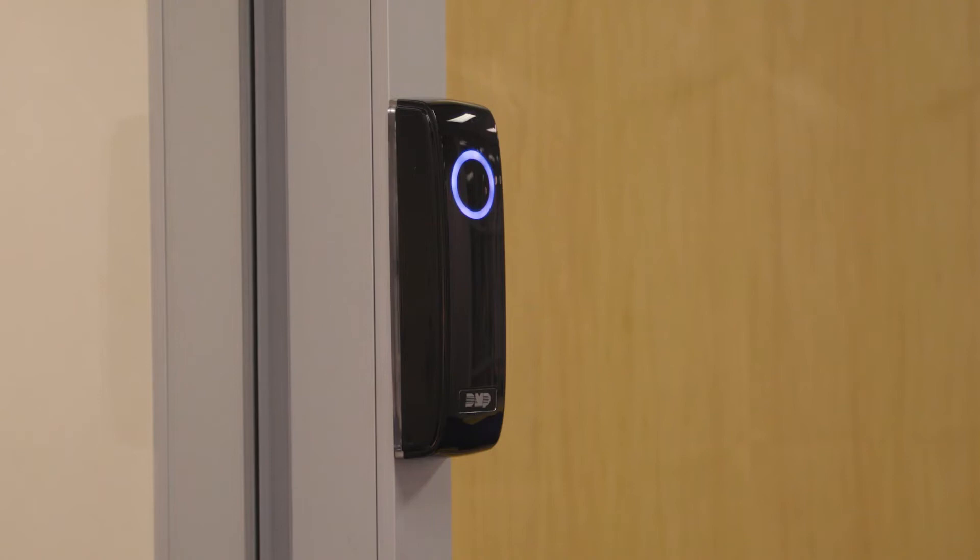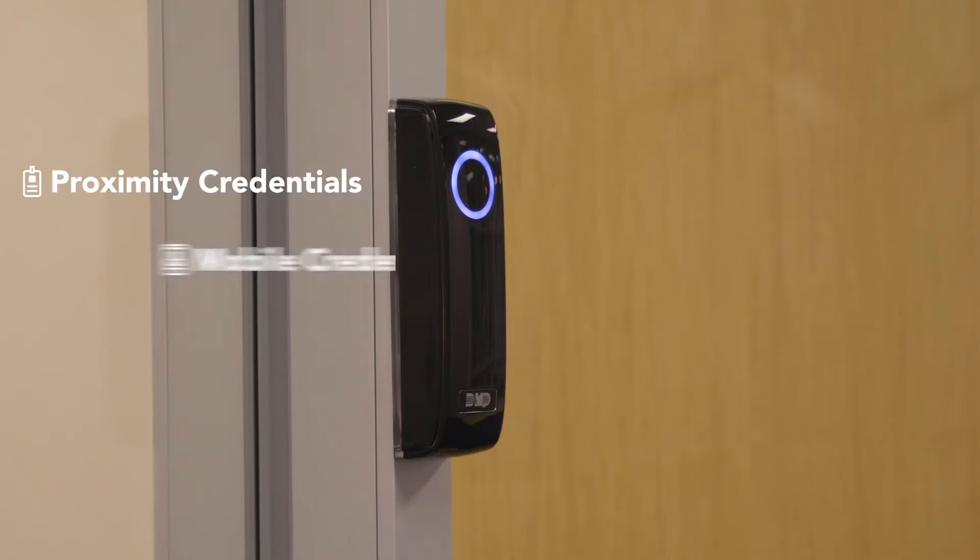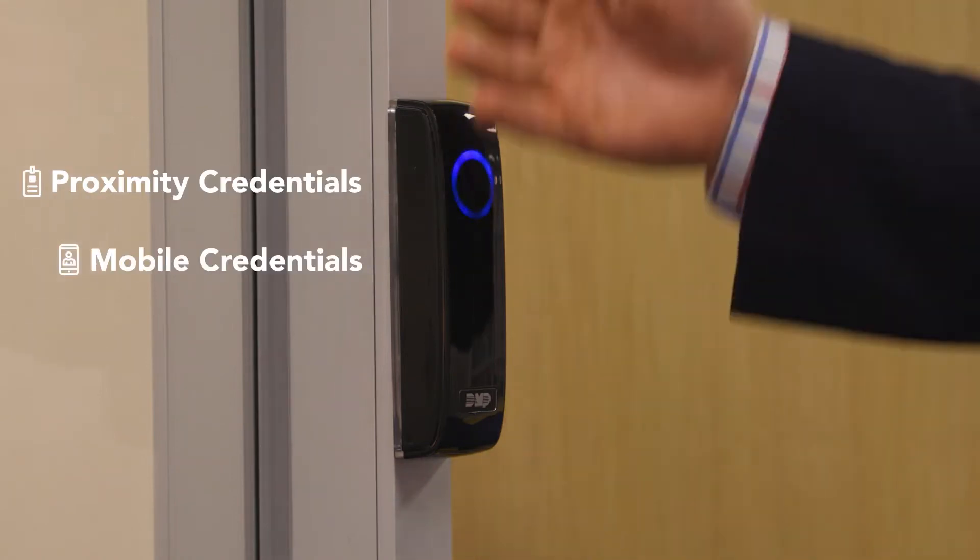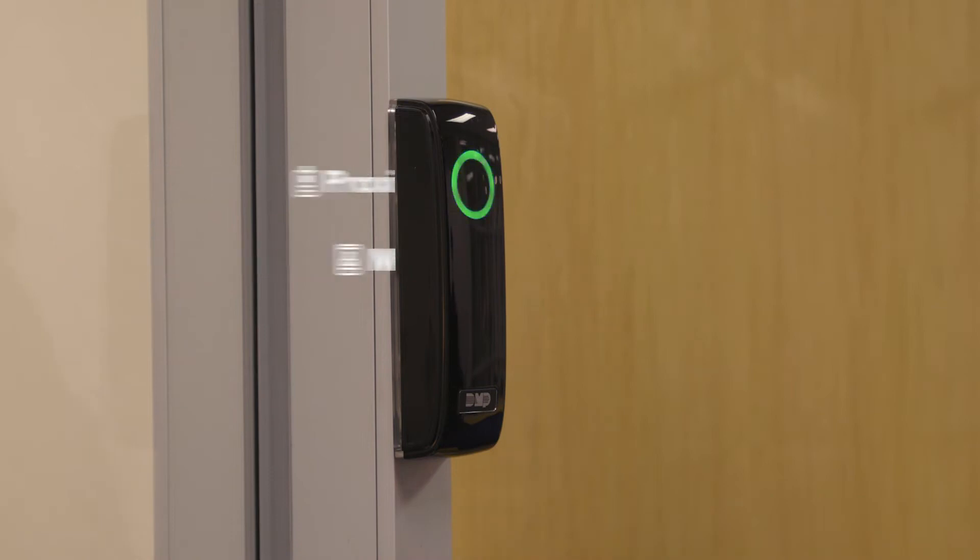The SR3 Bluetooth and Proximity Reader lets you use both proximity credentials and mobile credentials to allow entry into an access point.